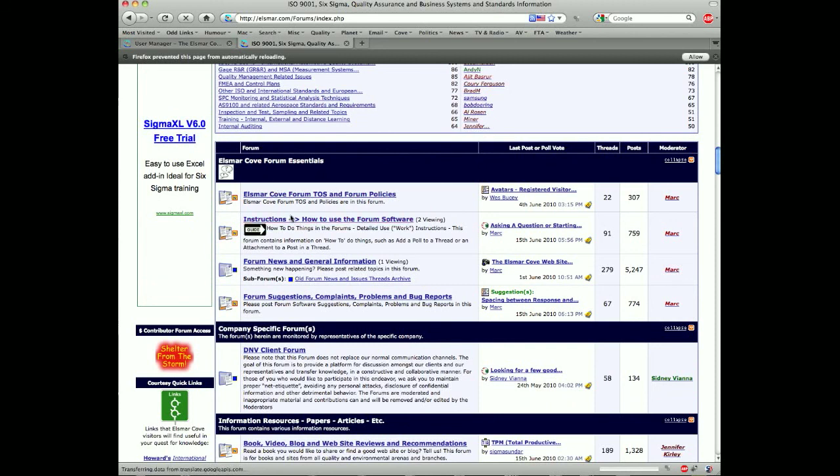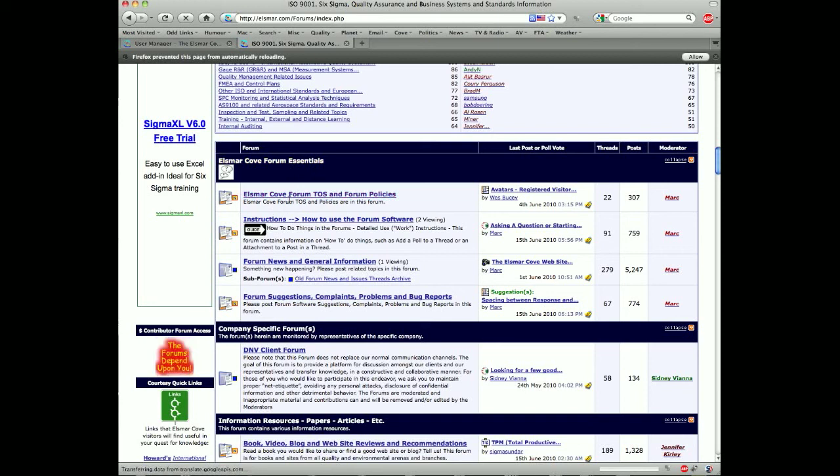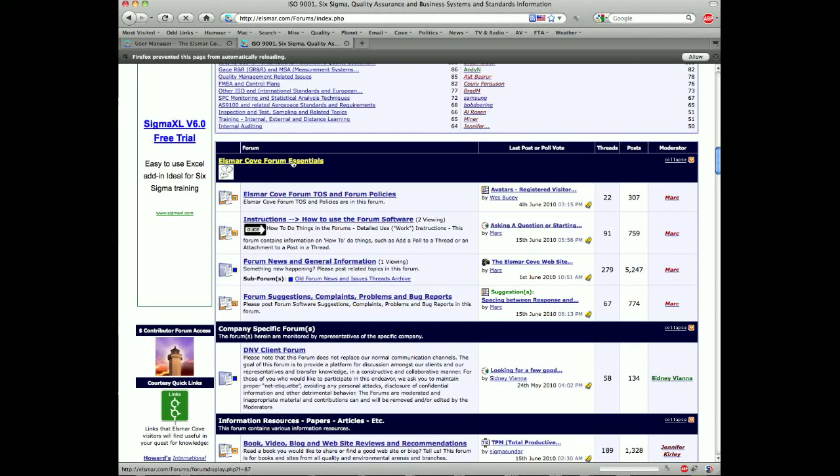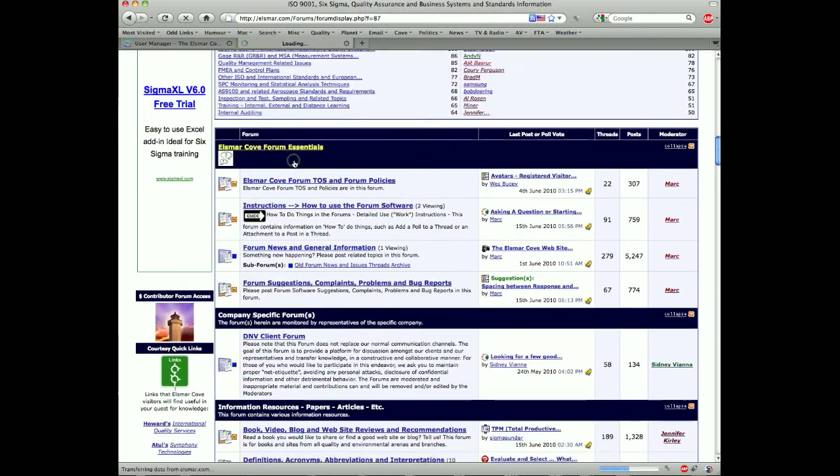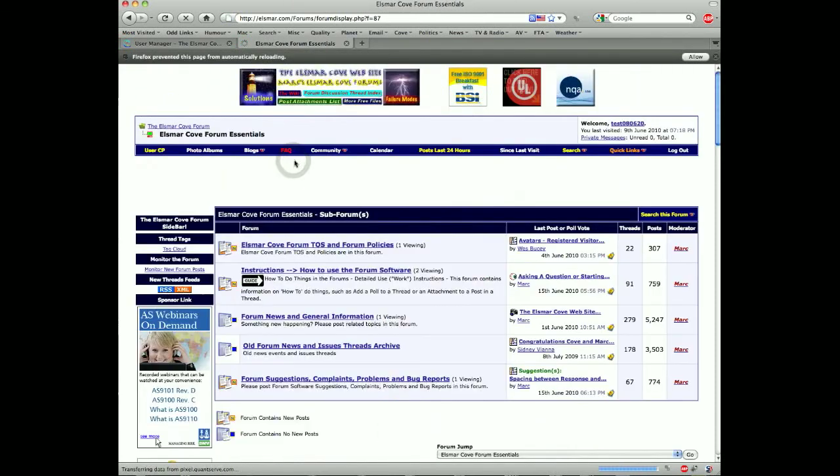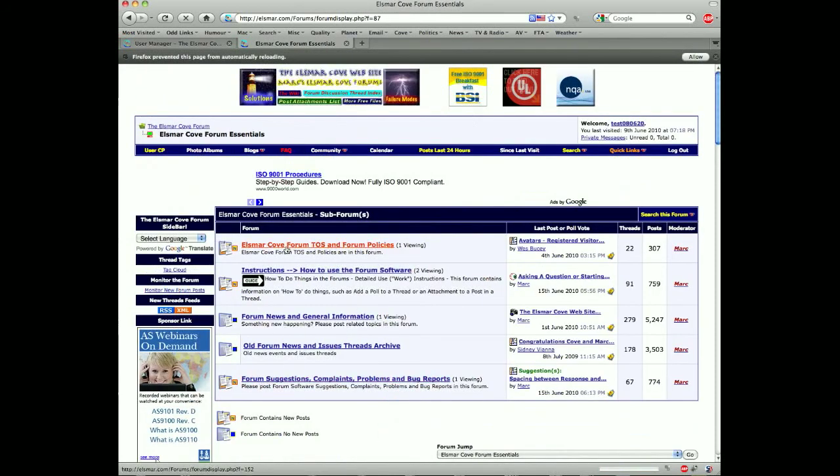And then you start into a list of forums and categories. This for example is a category. Most of these things when you roll over them you'll see they're active links. So for example if you click here, these are each sub-forums.